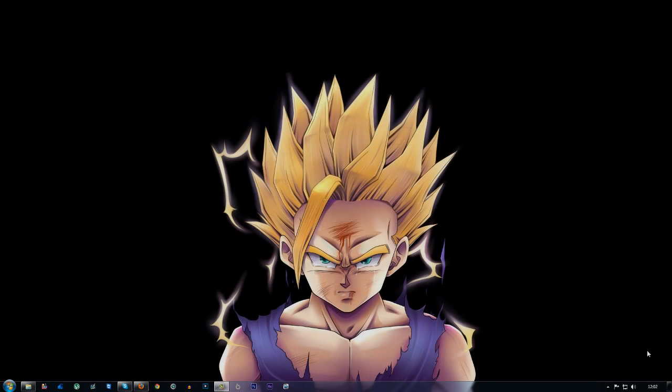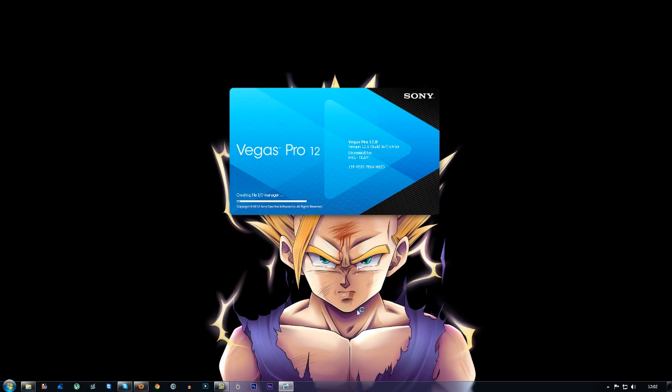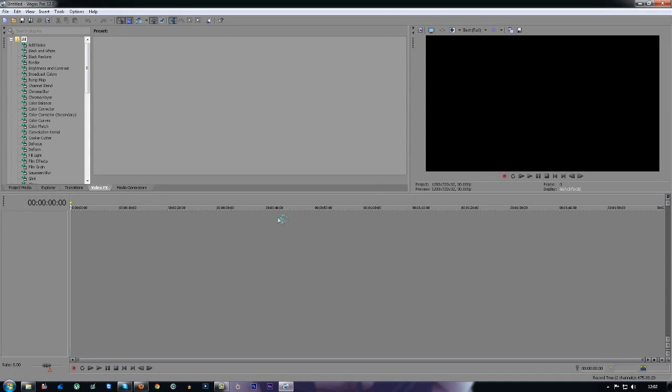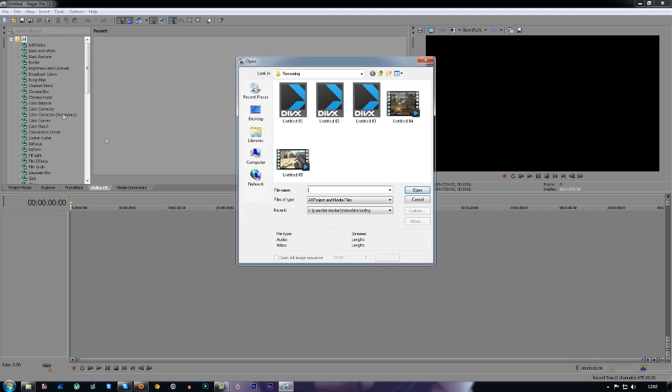What's going on guys, my name is James and today I'm going to be showing you the best color correction for Sony Vegas 12. Actually, you can use any Sony Vegas for this color correction.